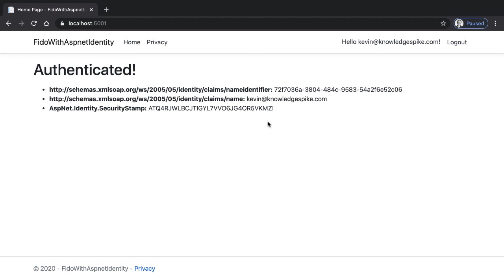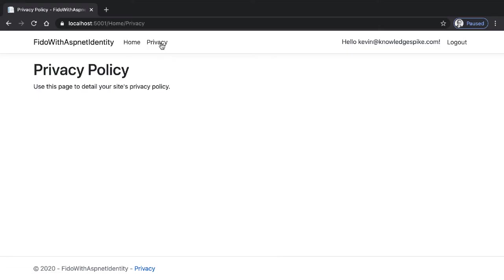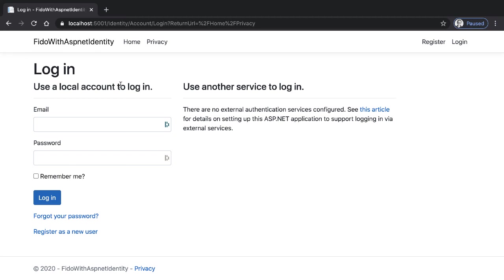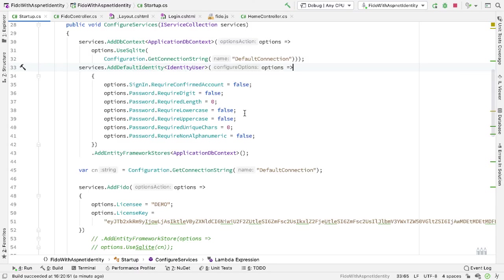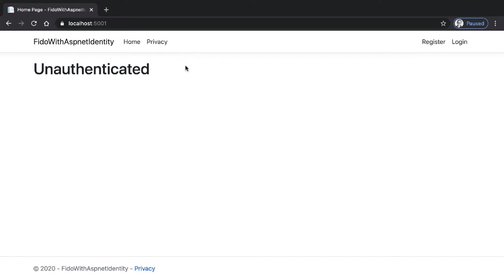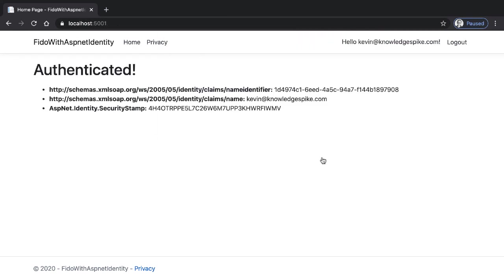Notice now on the homepage we're authenticated and we have a set of claims that come as part of this user. Let me show one more thing — on the home controller, the Privacy endpoint is marked with the authorize attribute, so I can only hit this endpoint if I'm authorized. If I go back to the browser and click on Privacy, we're authenticated. But if I log out and click on Privacy, it takes me to the wrong login page — so we have to be careful here. There's one other thing we need to configure: in startup.cs, I need to call ConfigureApplicationCookie and specify the new login path, which is FIDO slash login. If I restart and now click on the Privacy link, it takes me to the FIDO authentication. I interact with the device, and now we're authenticated with a set of claims.